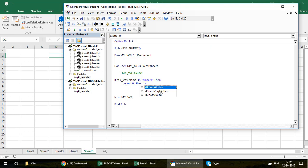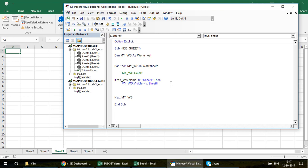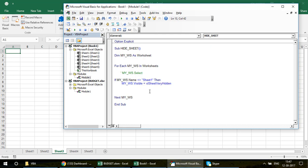The difference between xlHidden and xlVeryHidden: if you use xlHidden, anyone can right-click on the sheet tabs and use the Unhide option to reveal it. If you use xlVeryHidden, the sheet is only accessible through VBA — it won't appear in the right-click Unhide dialog at all.